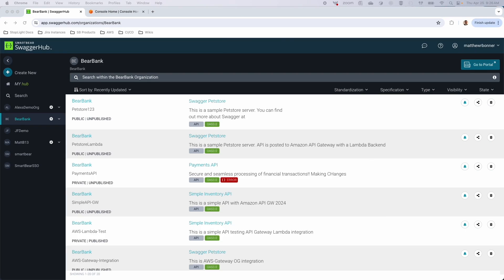Hi, all. Today we will be talking about SmartBear's SwaggerHub and Amazon API Gateway. SwaggerHub is an enterprise API design and documentation platform for software developers to build, document, and manage their APIs. It is designed for teams. These teams create standards that keep errors from slipping through. Collaboration is secure and painless because you can do it all in one place. Documentation is easy to share and understand, so users know how to use your API, adopt it faster, which can lead to monetization and productization of the APIs.